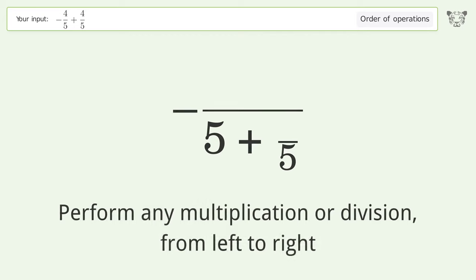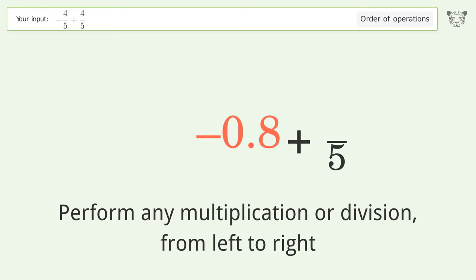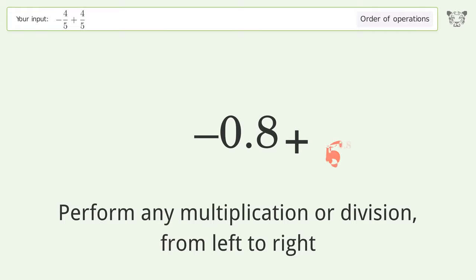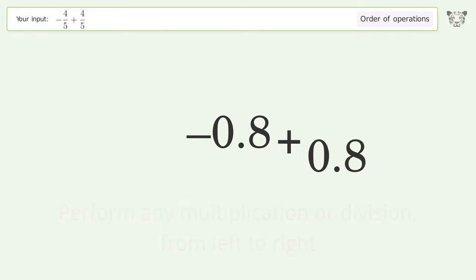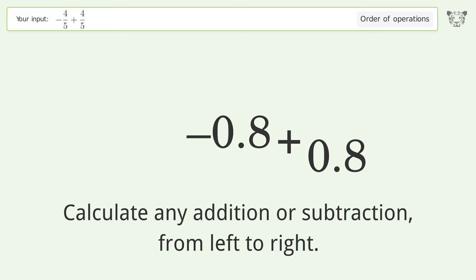Negative four over five equals negative 0.8, and four over five equals 0.8.